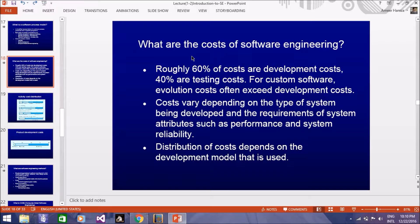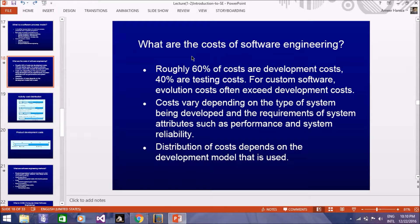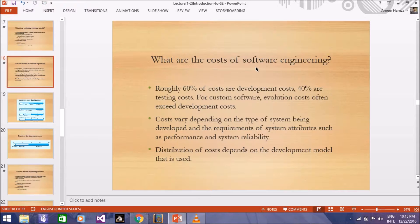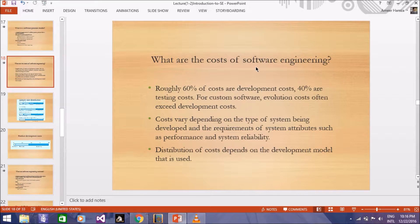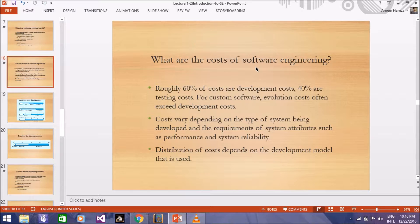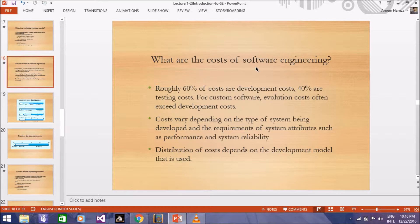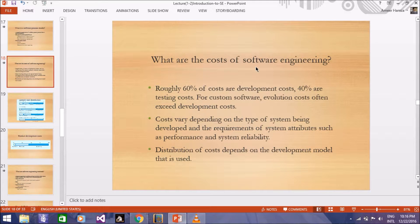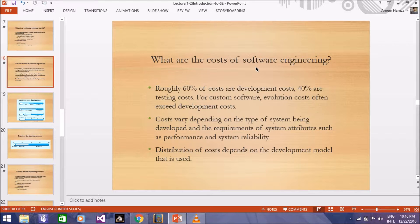In the slide, you can see here, we have written roughly 60% of costs are development costs. 60% is not an exact figure that it is only development cost. This is not an exact figure which is shown in front of you, that 60% is always development cost. Because according to the software which you are developing, it will vary.